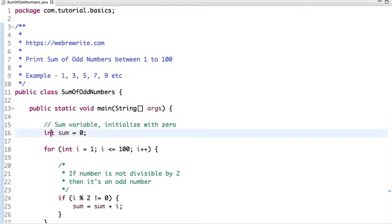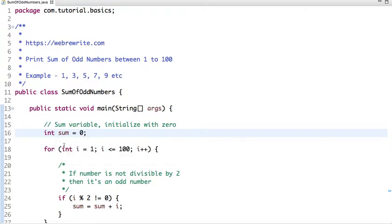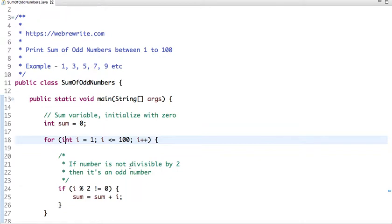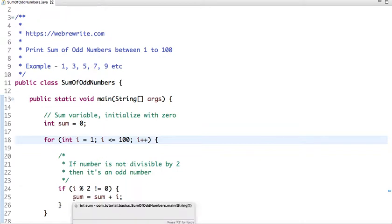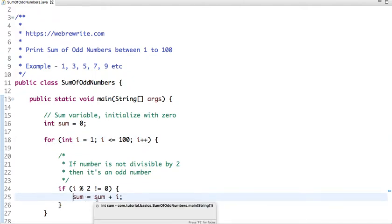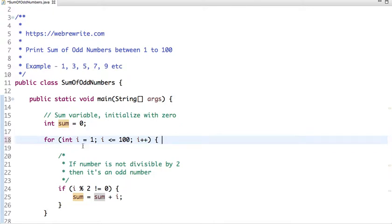What I have done is I have taken one sum variable and initialized it with 0. Then I have run a loop from 1 to 100 and checking whether a number is divisible by 2. If it's not divisible by 2, it means it's an odd number and I have added the value to the sum variable. So let's run this code.